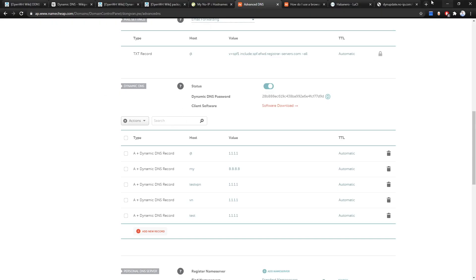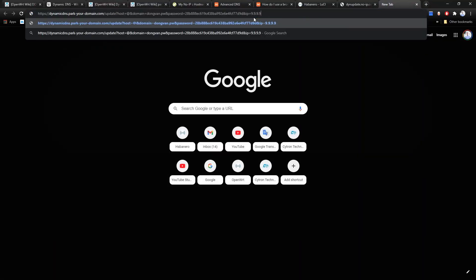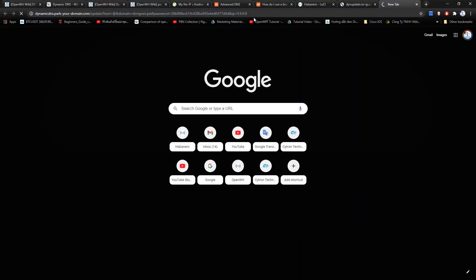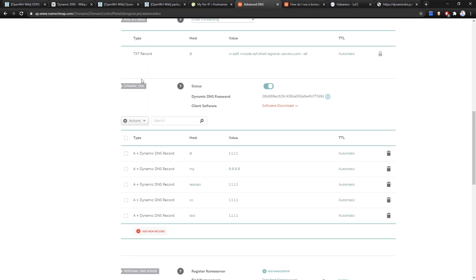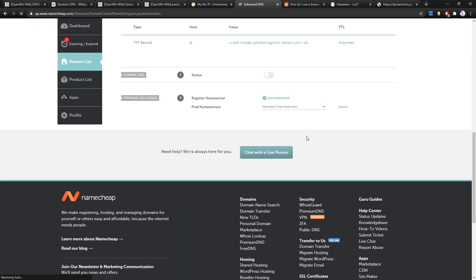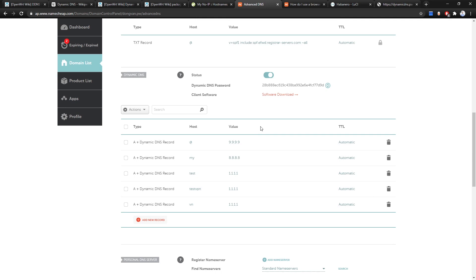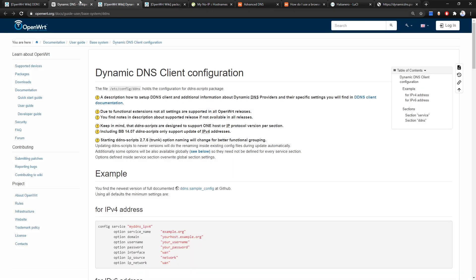Open a new tab, hit Enter, and we get the response 'good' — success. Let's refresh the DNS section and as expected, the IP has been changed to 9.9.9.9. Now let's go back to our OpenWrt configuration page.